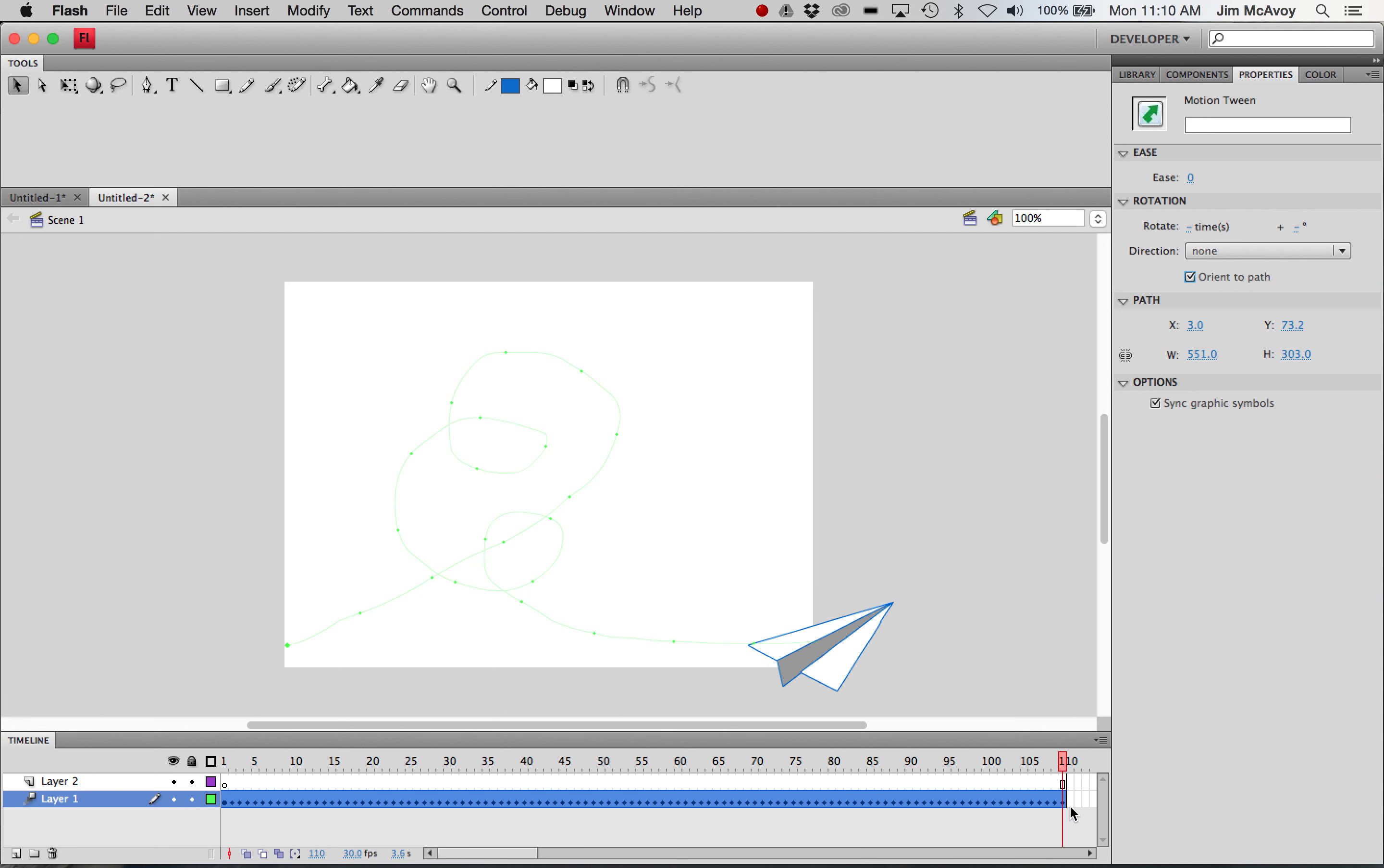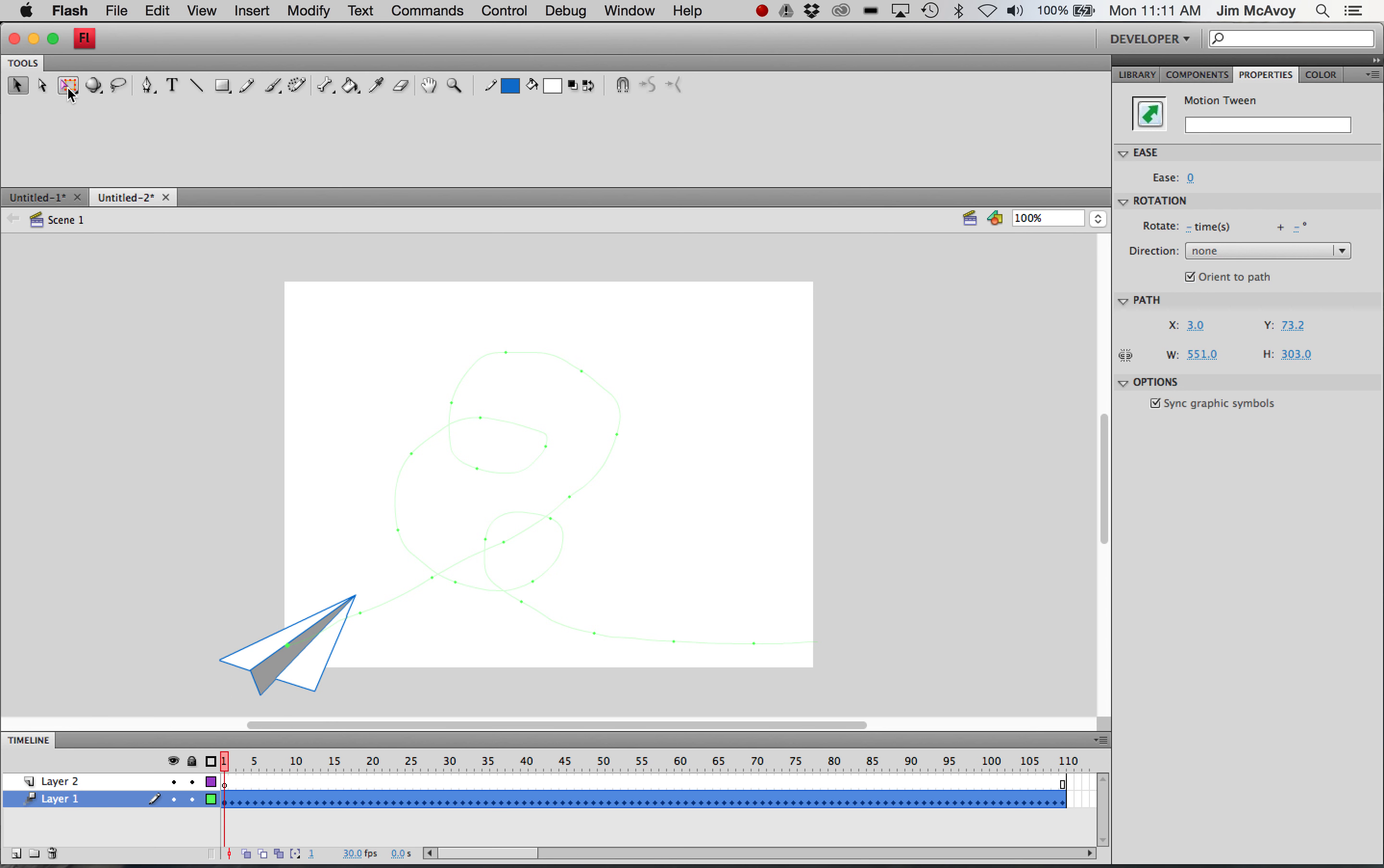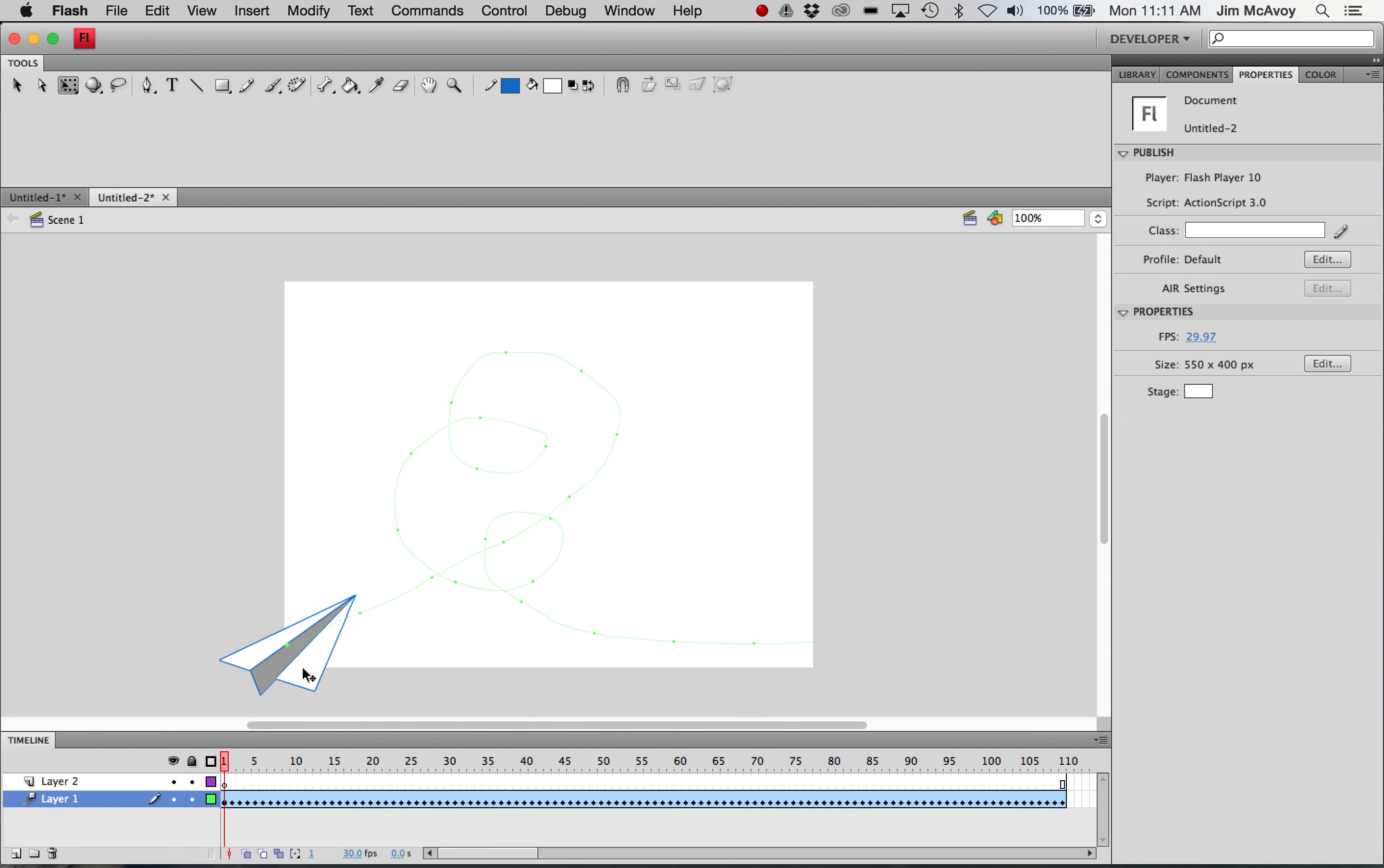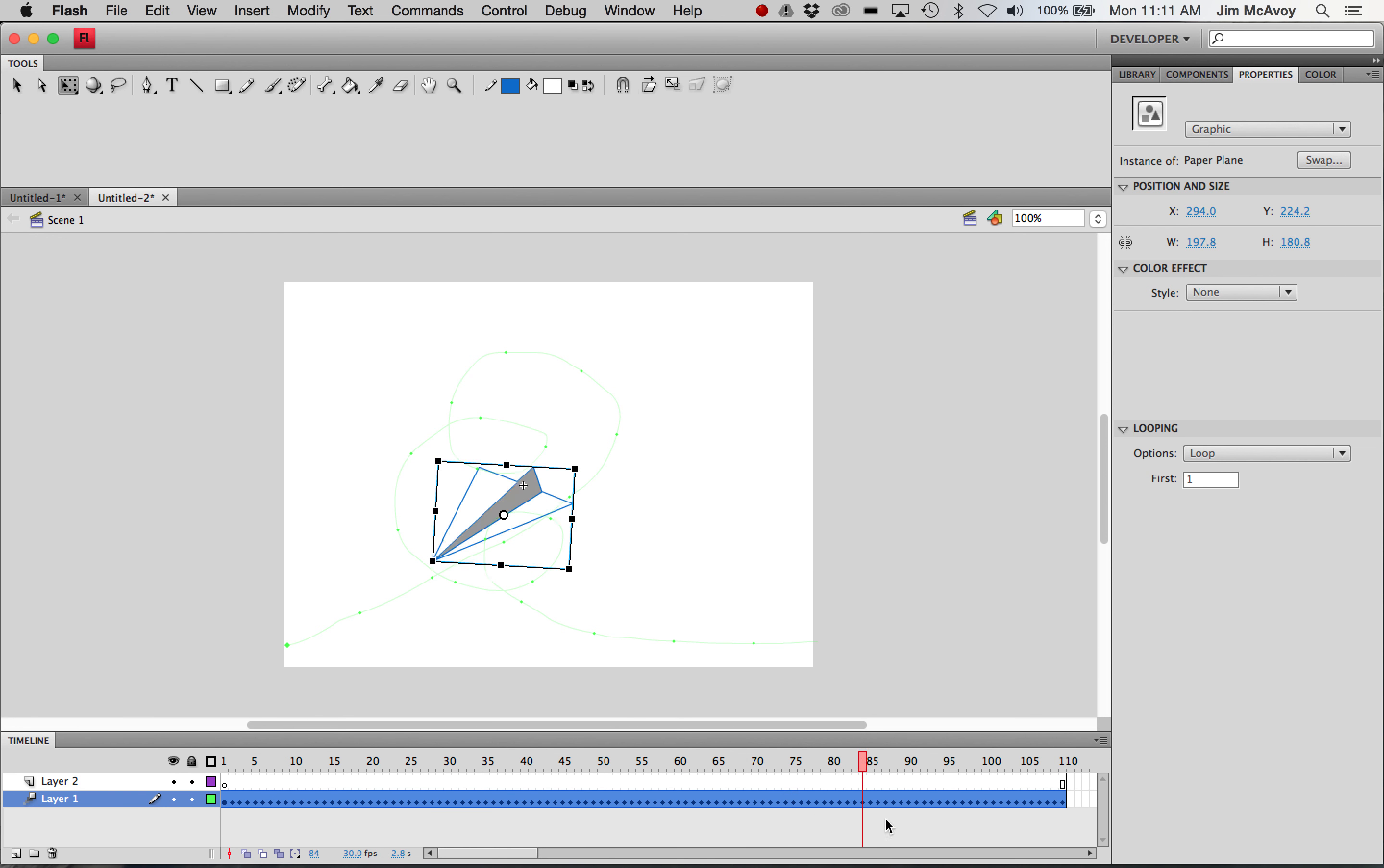Now one other little thing, you can see how it's kind of sliding sideways here. So at the beginning, what I'll do is I'll rotate that a little bit so that the nose of the paper airplane is on the actual green line there. So we get something like that. Let's scrub that now. Much better.